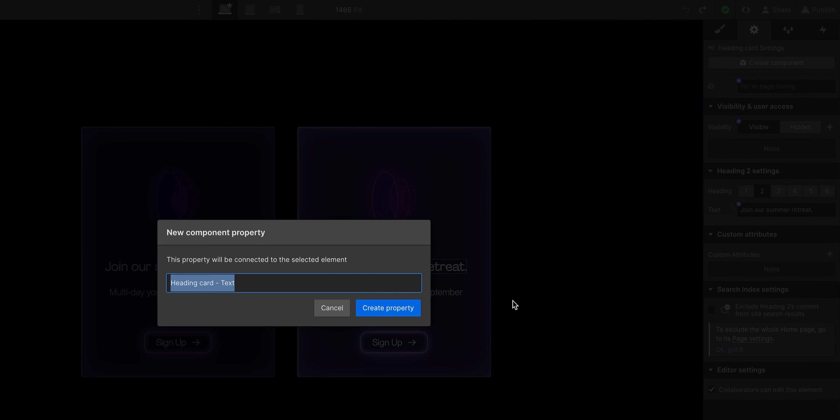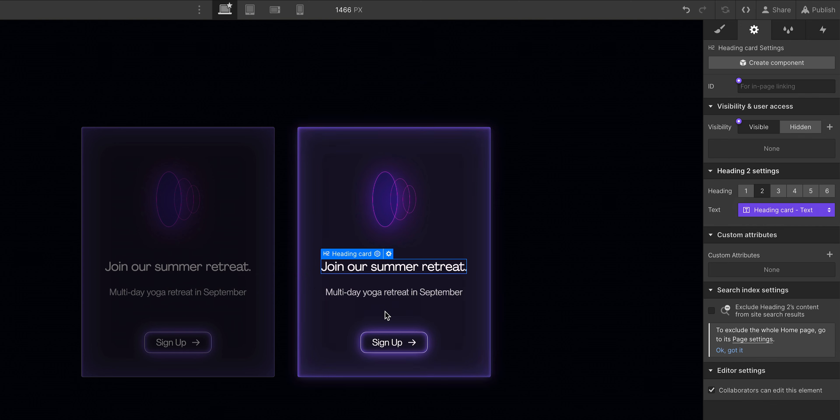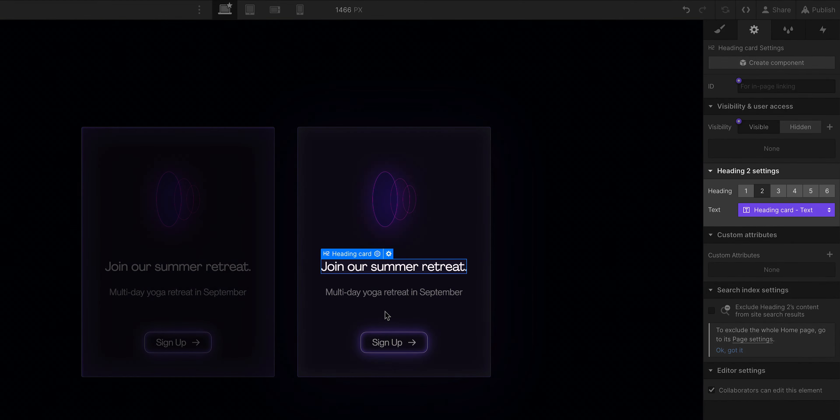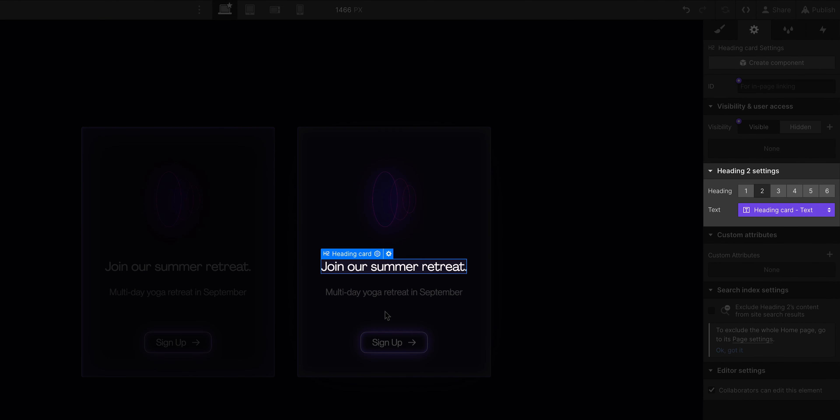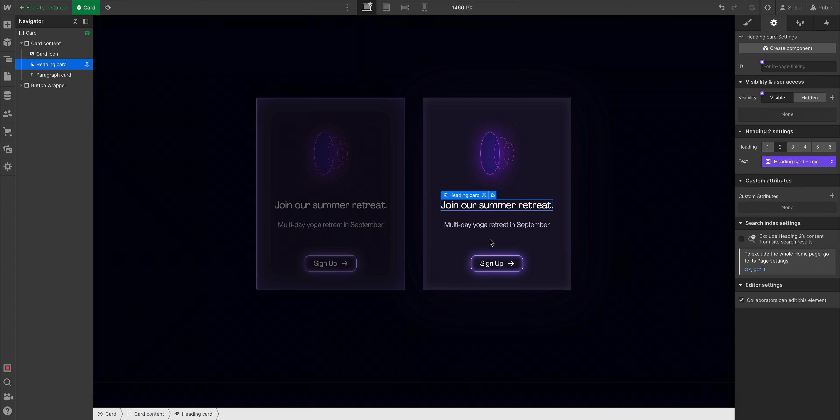We'll give the property a name, and now that we've created the property, we have the ability on any instance of the component, to now override that text.